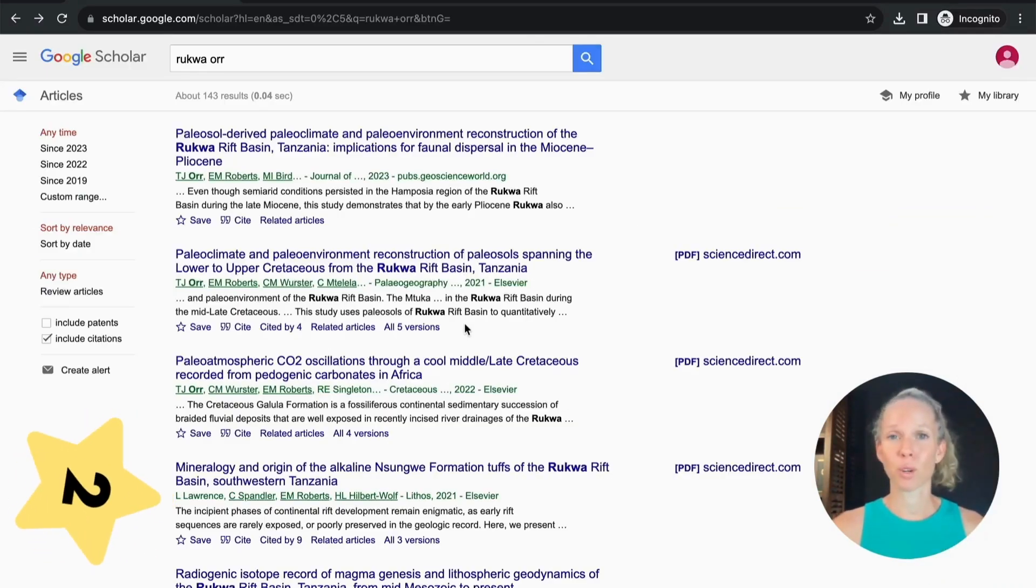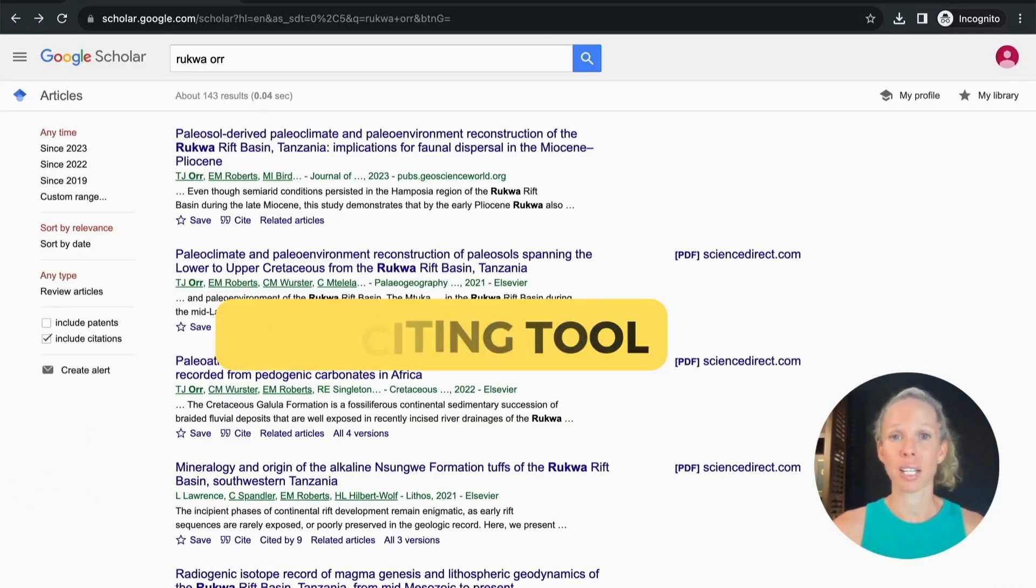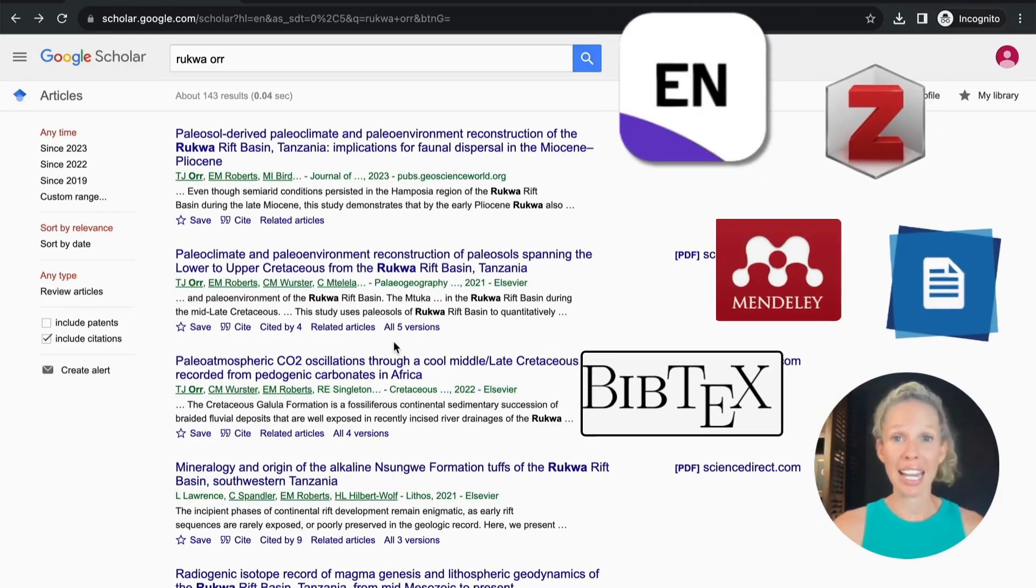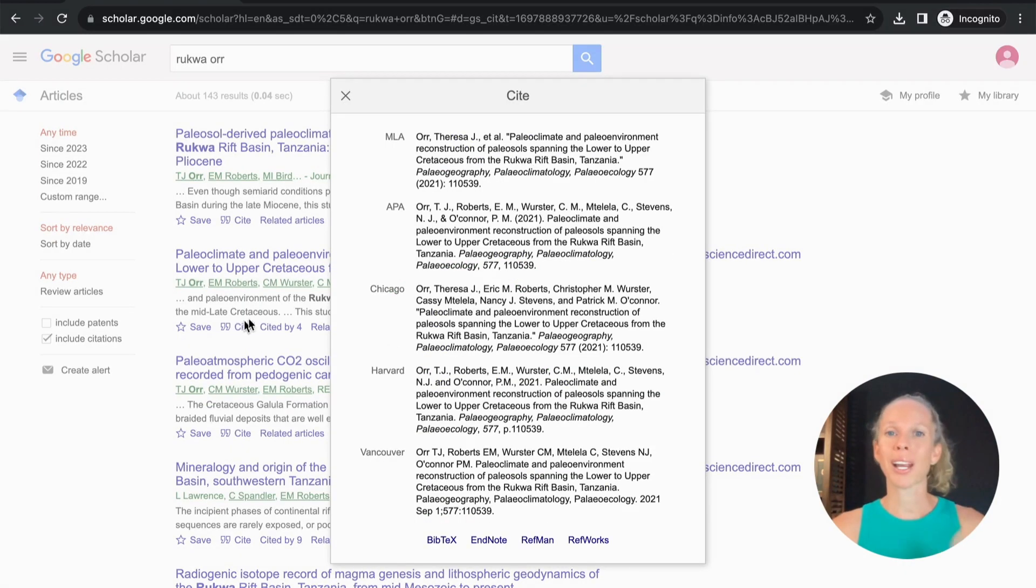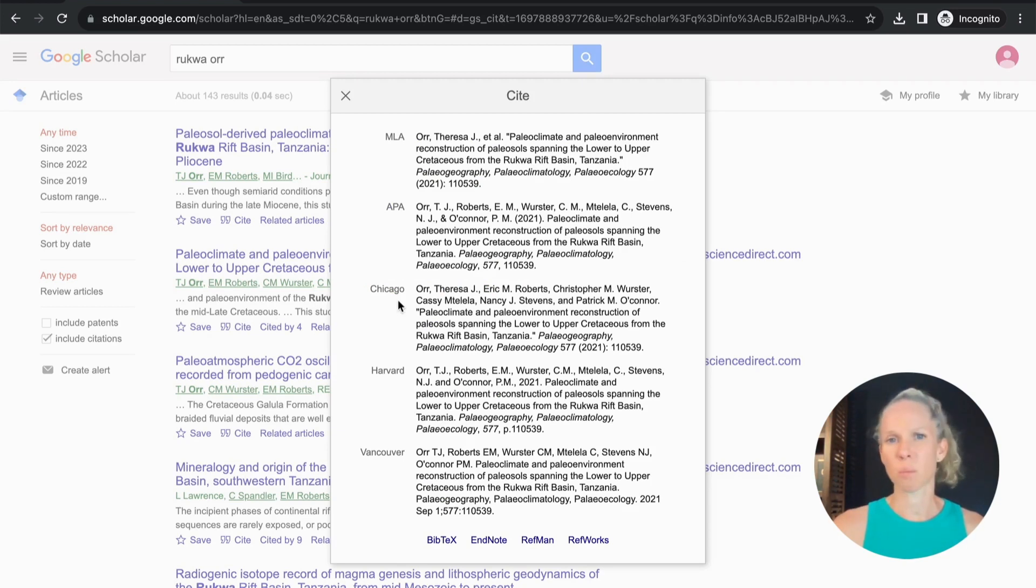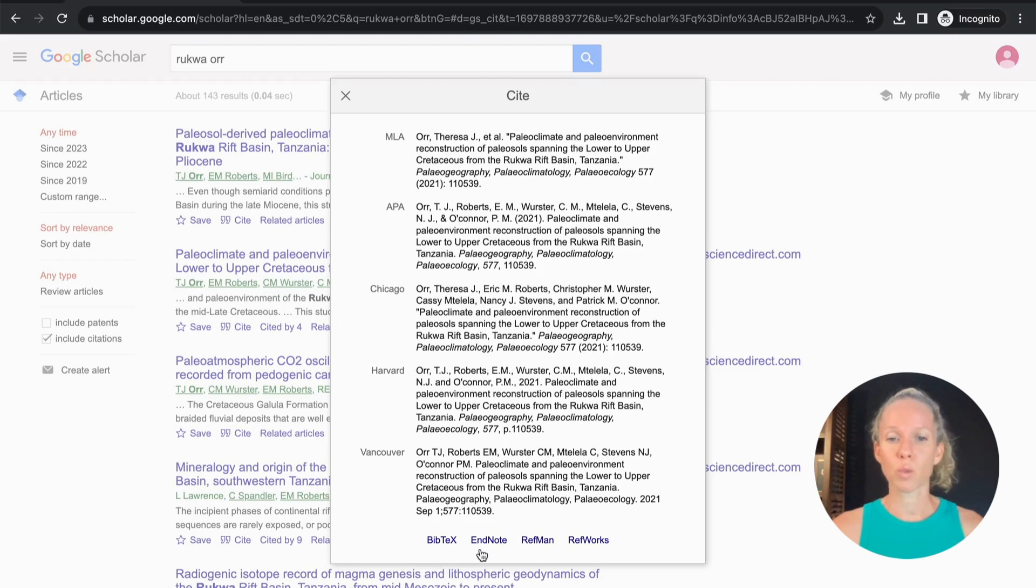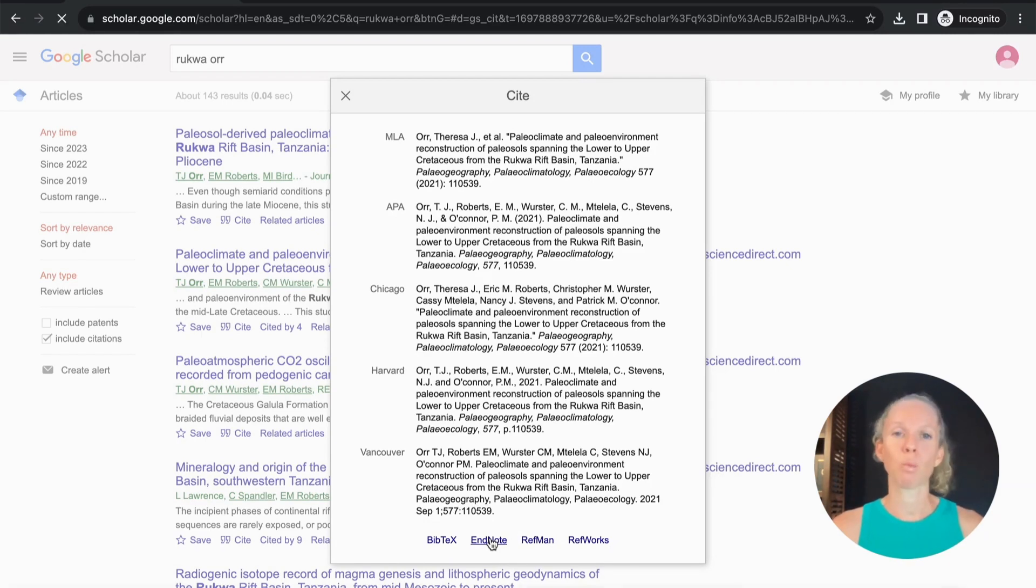The second most important feature of Google Scholar is how fast it makes citing. So if you use referencing software like EndNote you can select this cite button here and it will bring up some examples of citations and these are the most common citation styles especially APA and Harvard. Down the bottom here you can select which one will apply to your referencing software. So for example I use EndNote so if I just select EndNote it will download that.